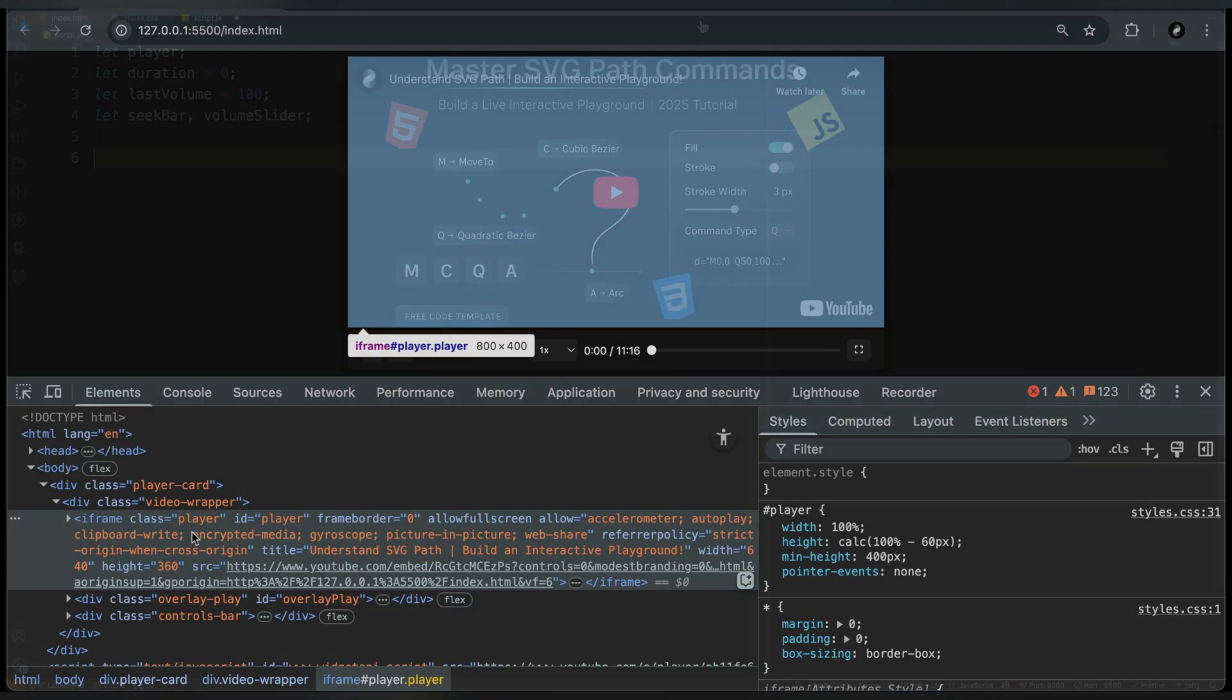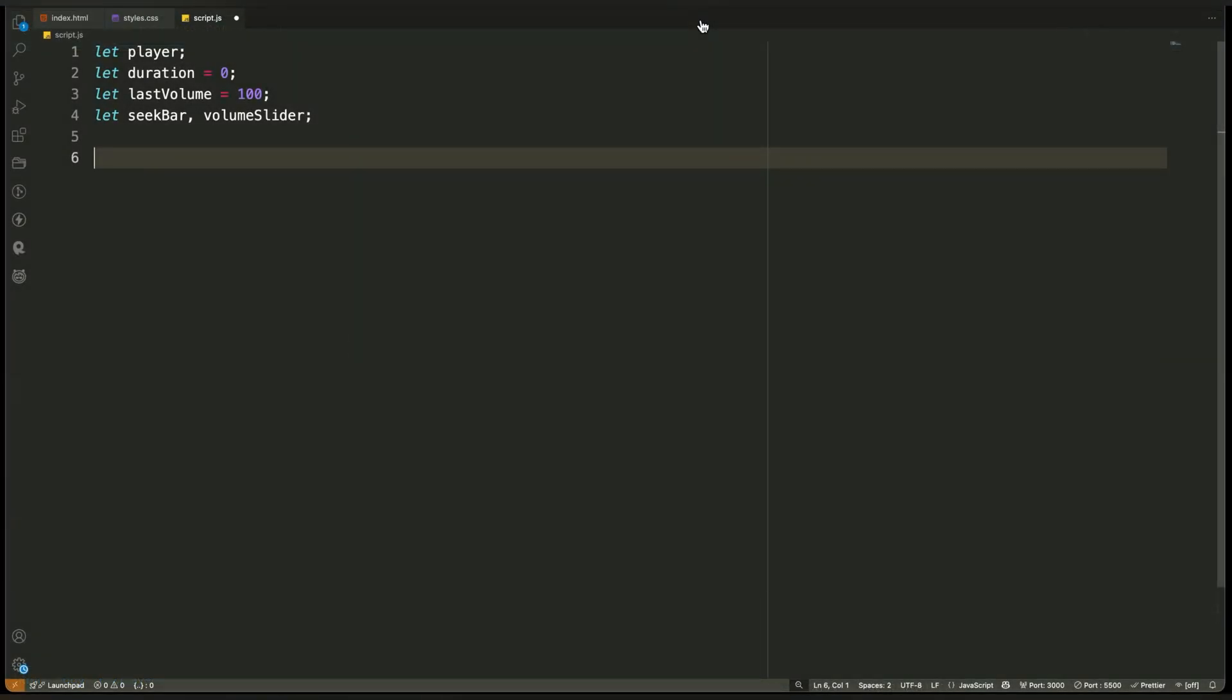Next is duration, which we set to zero. This will store the total duration of the video in seconds. We'll use it to calculate percentages for the seek bar and to format the time display next to the progress bar. Since we don't know the duration at the start, we initialize it as zero.